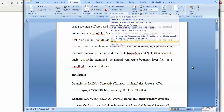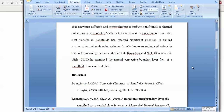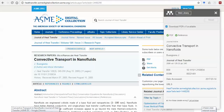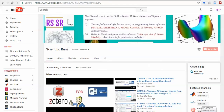This is all about using Mendeley software. I hope you liked this video. Please do share the video with your friends and don't forget to subscribe to my channel Scientific Rana for more upcoming videos. Have a nice day.